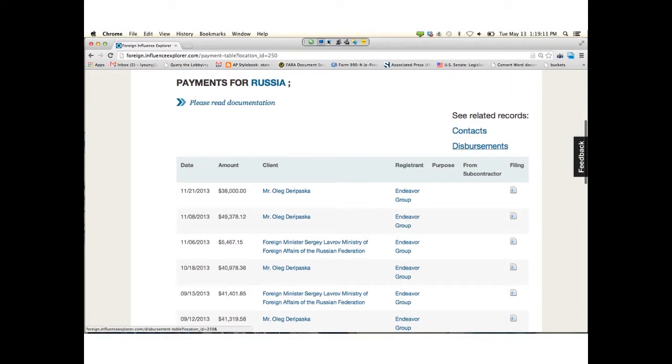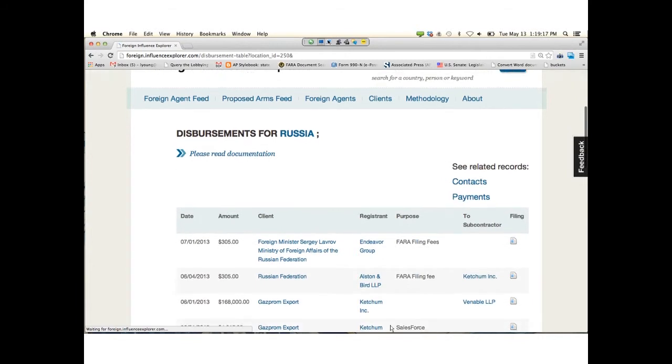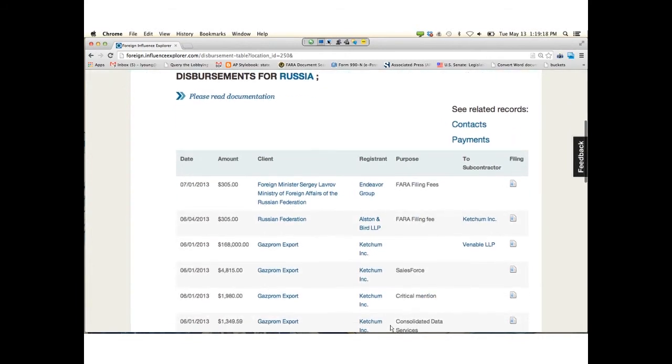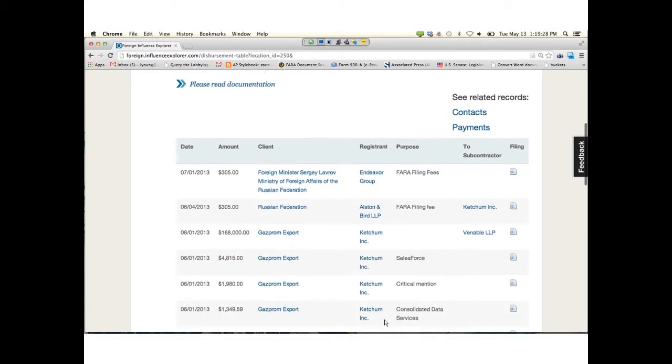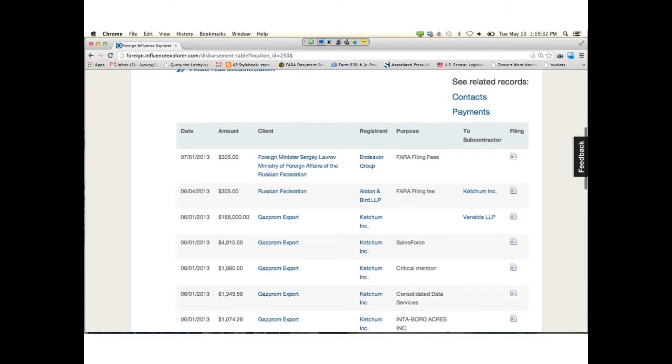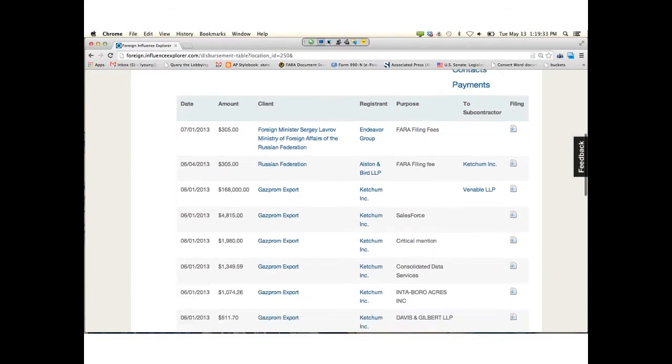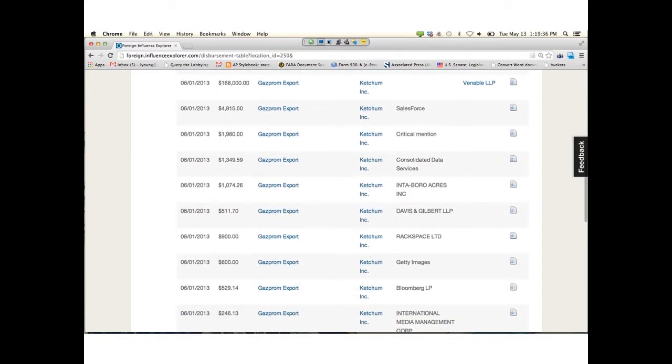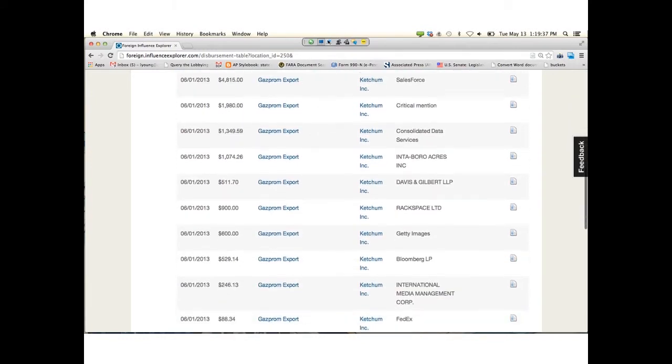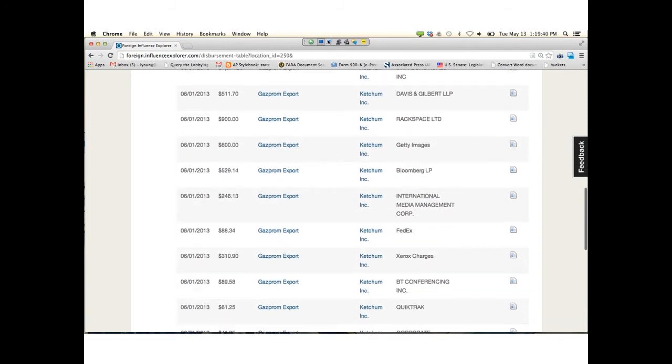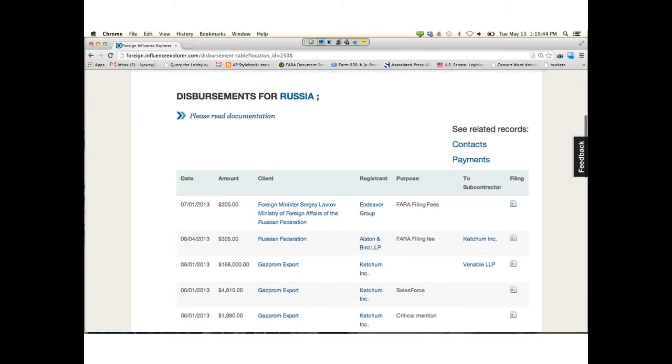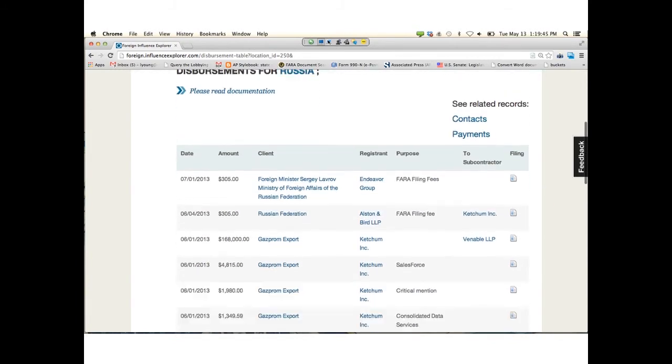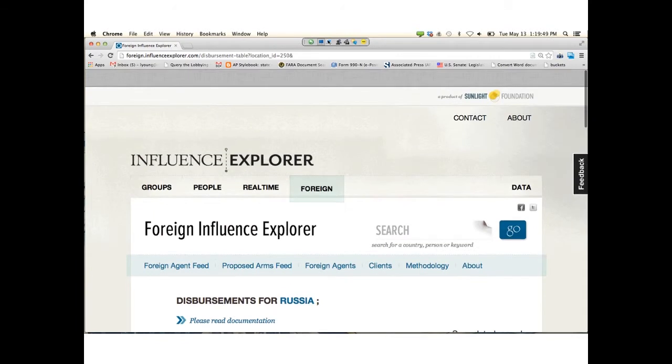I'm going to go to disbursements. You can click here to see related disbursements. Disbursements are money that has been spent on behalf of a client. You can see there are filing fees, lots of different kinds of things that they buy in order to do business—FedEx and media things. All of these files at the bottom, you can download the full records for that.